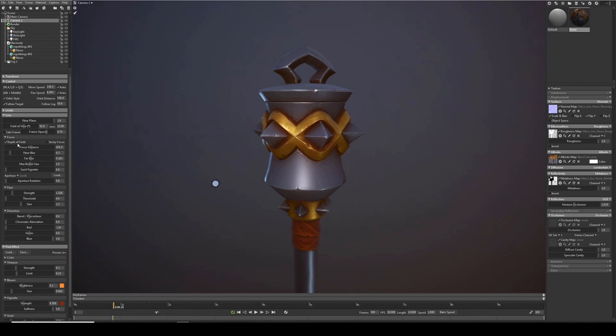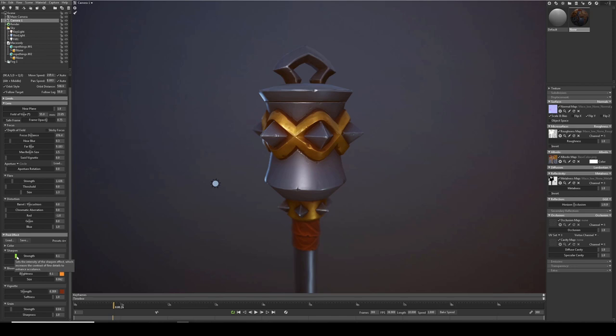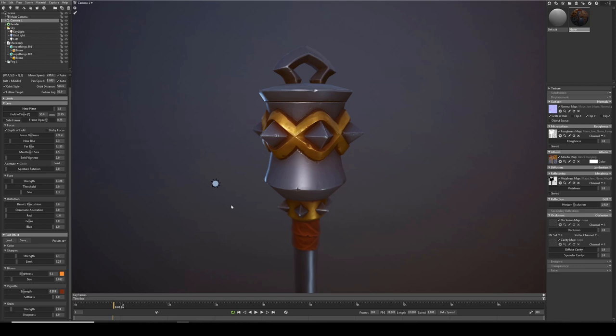The other effects I don't put too much of them. I think they add a nice punch to it. Bloom and sharpen. But yeah, I just keep it quite low so they don't blow out the image.